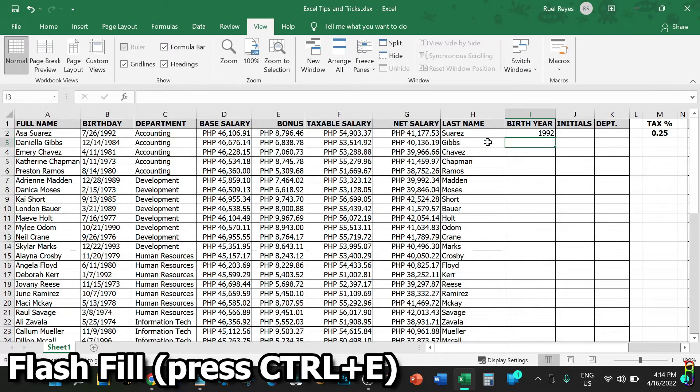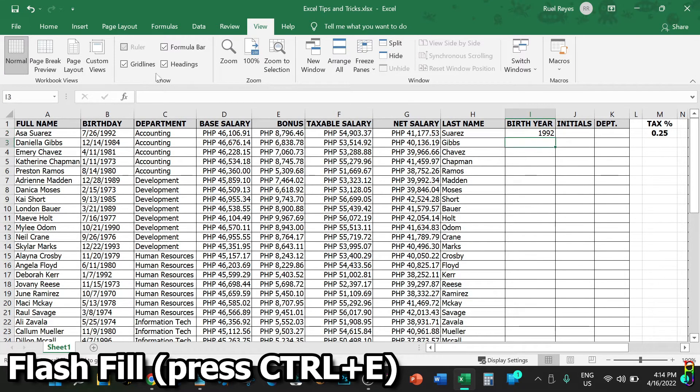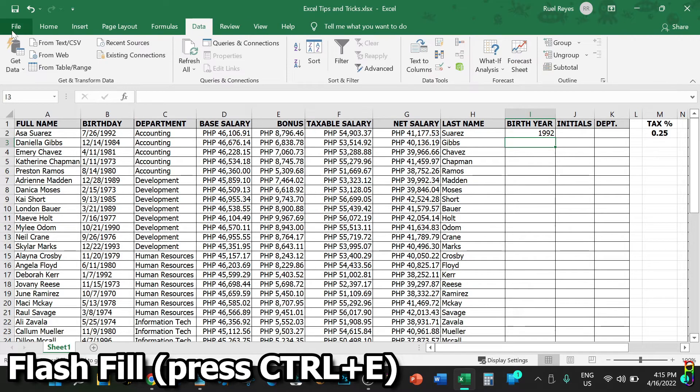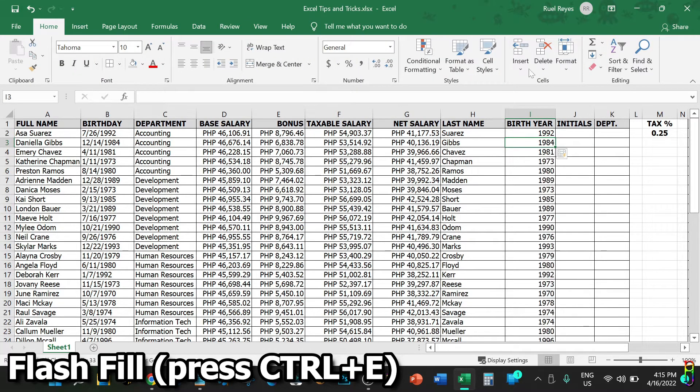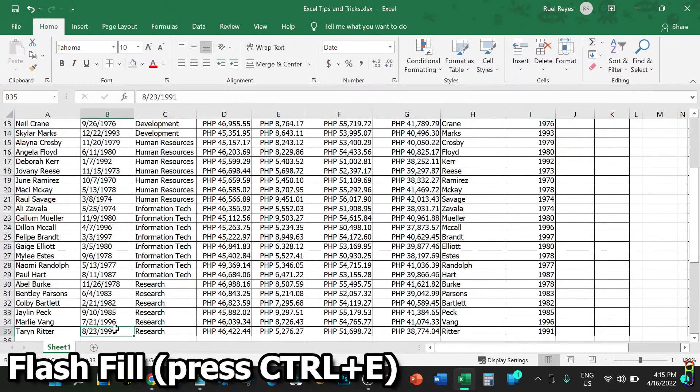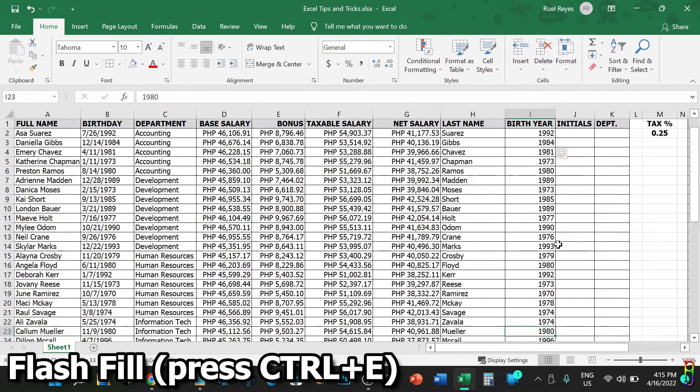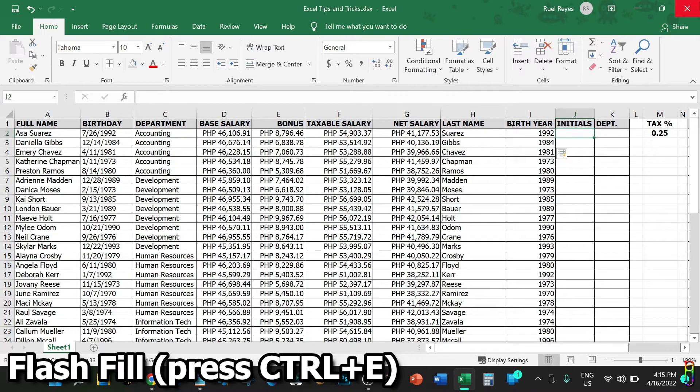This can also work on dates. Let's do the Birth Year. That's 1992 for row 3. Type that in, then go one row down and press Ctrl+E. There you go, very easy work. Imagine having thousands of rows and using this flash fill for it. Let's now do the Initials. That's A.S. for the first row, then go down and Ctrl+E. We have all the name initials automatically filled in.